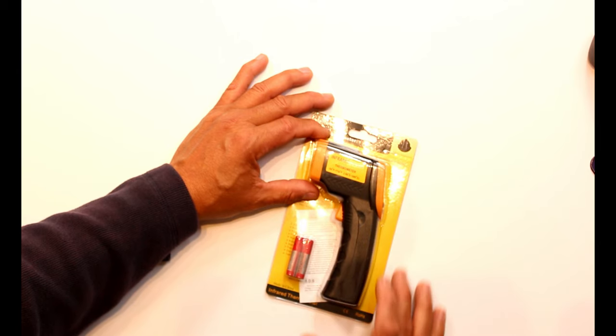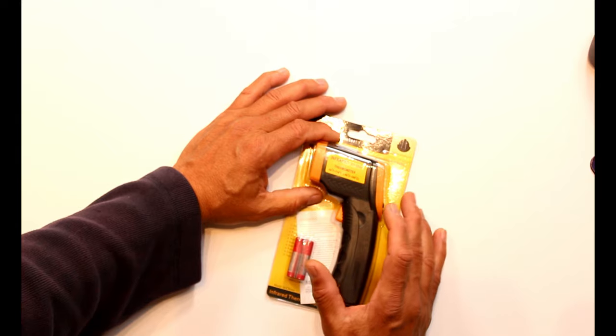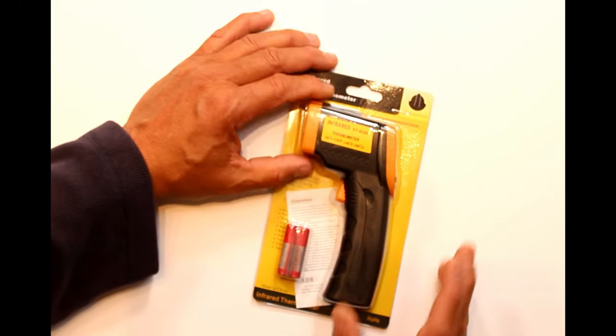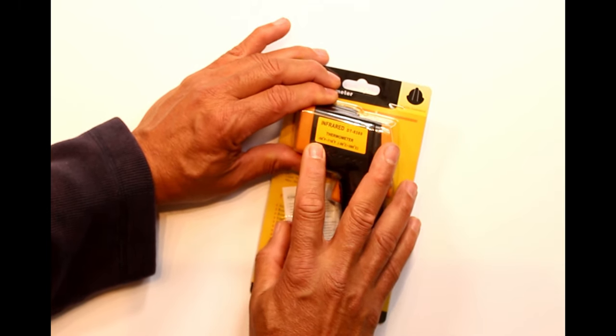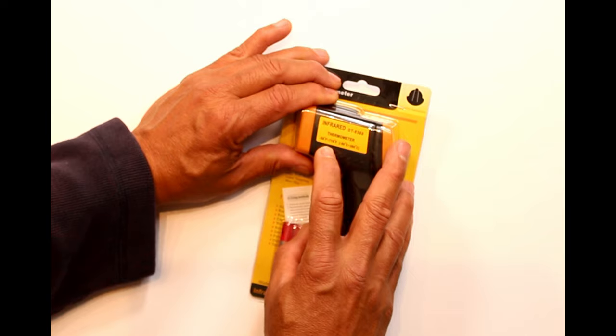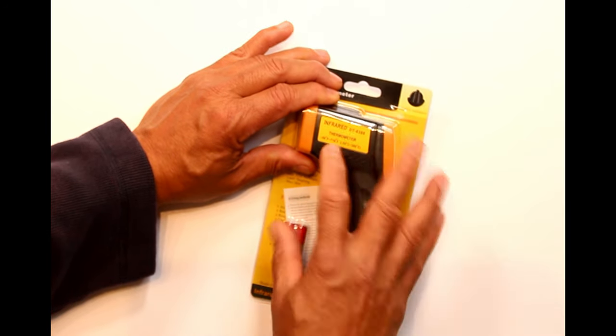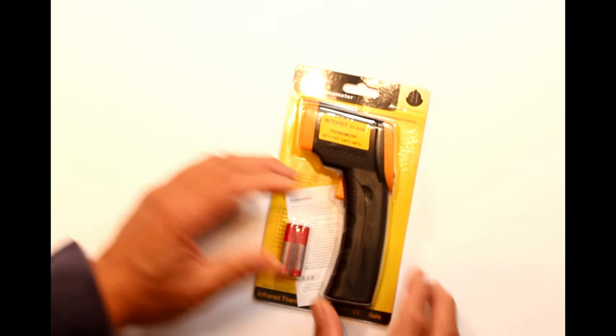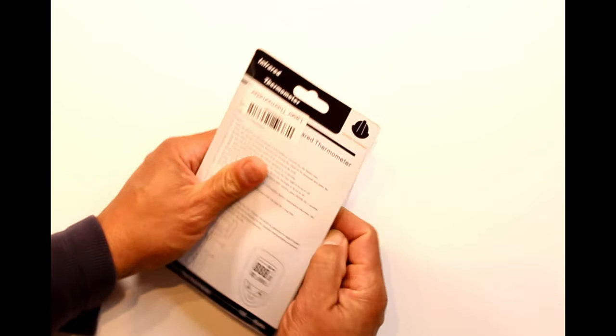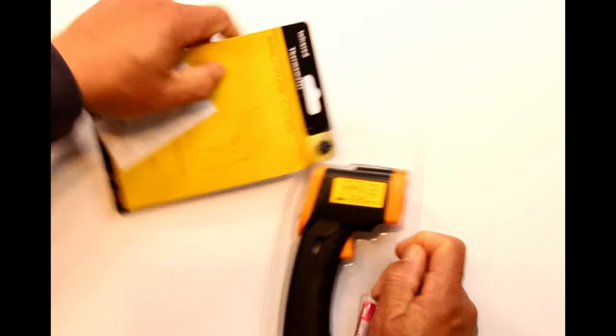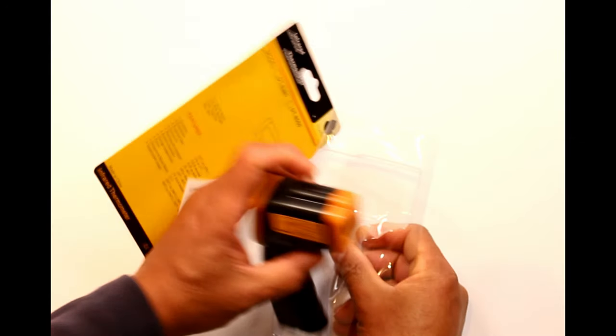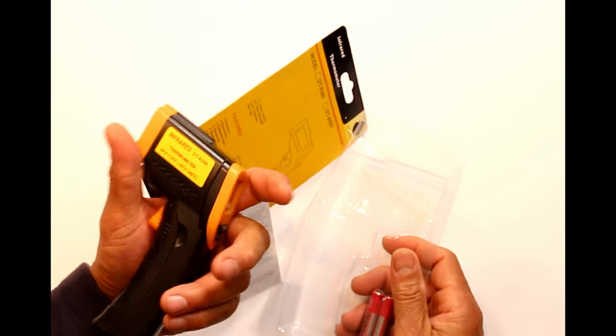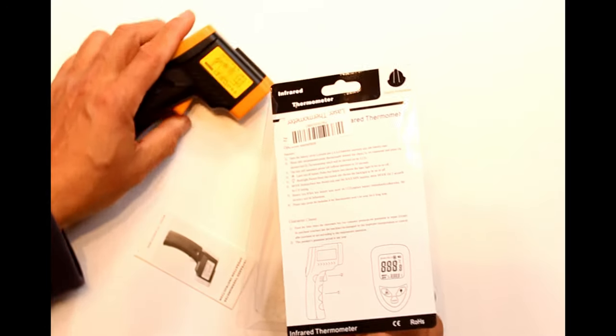Here we go. This is the infrared DT8380 model. It reads anywhere from negative 58 degrees to 716 degrees. That's not bad at all if you want to use it around your door during the winter or summer time.